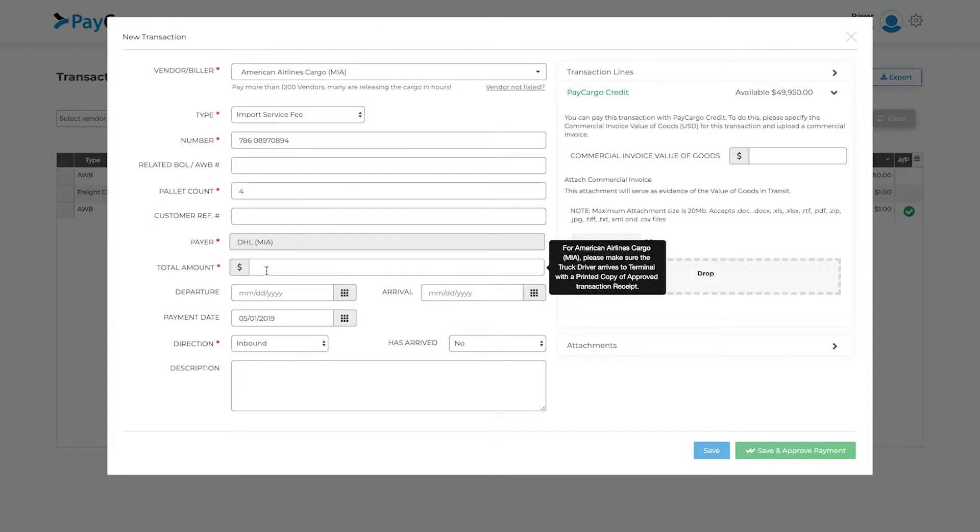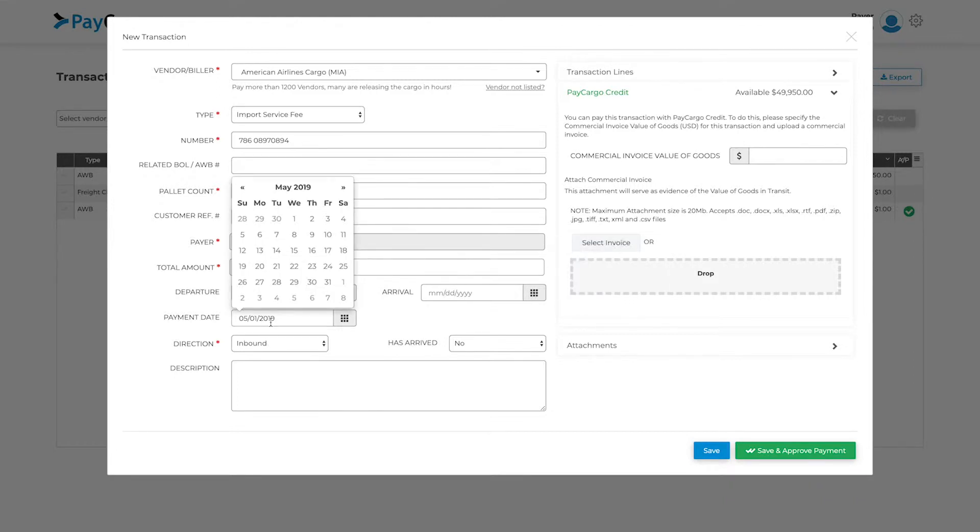Please make sure the dollar amount you entered matches the amount provided to you by the vendor. To schedule a payment for a later date, simply change the payment date here.